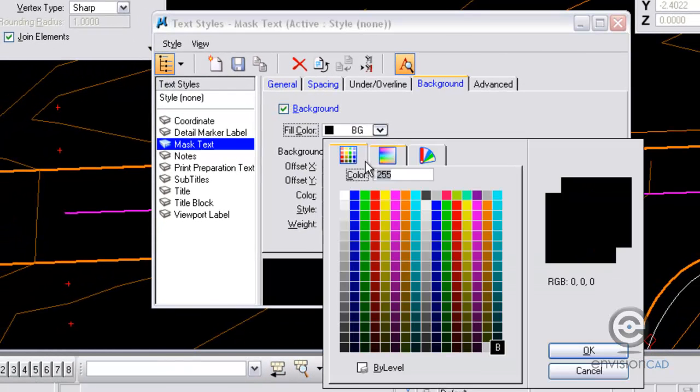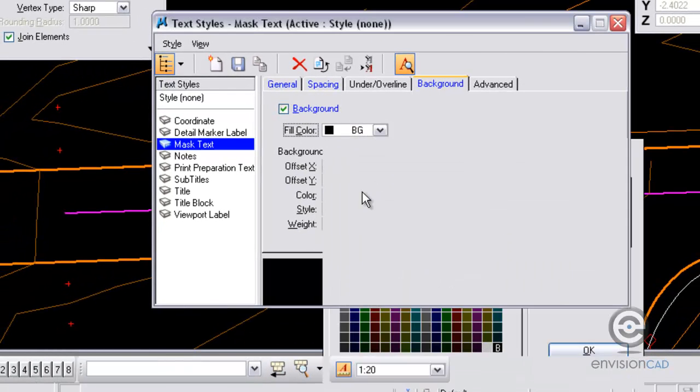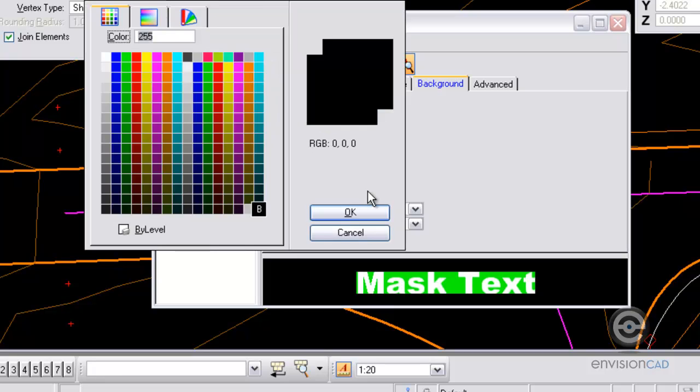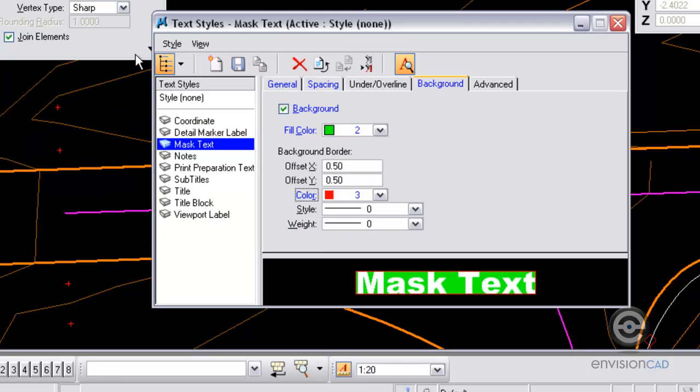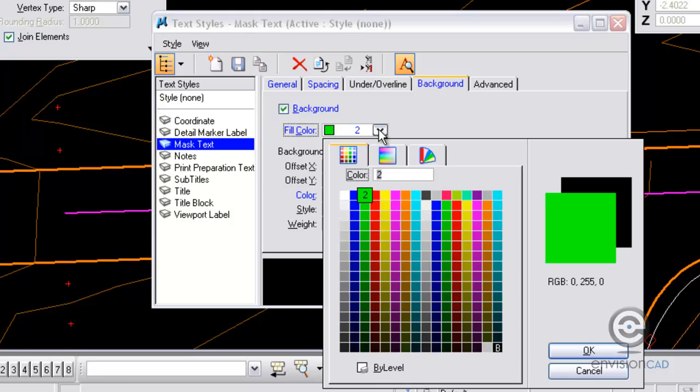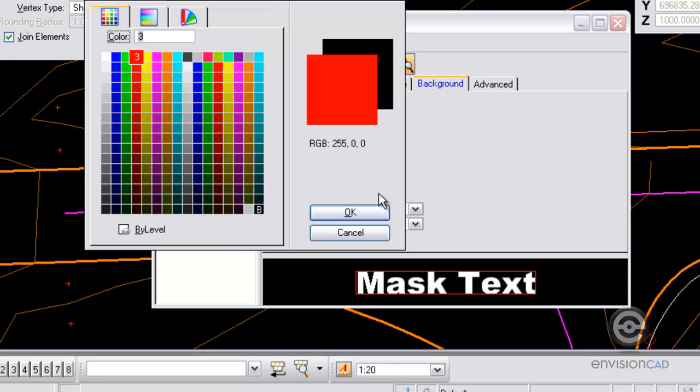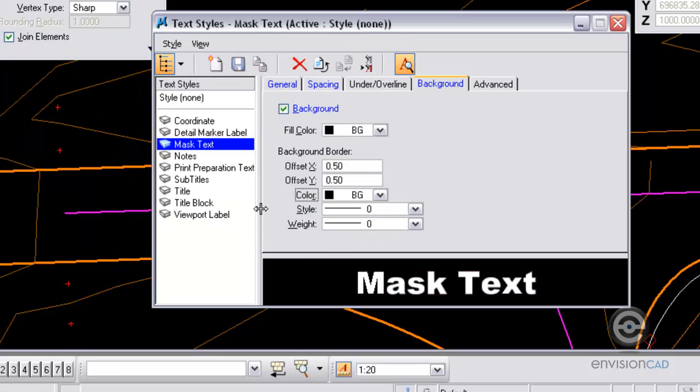There's a fill color and an outline color. The fill color, as you can see here, I selected the green and then I also selected the outline for red. But what we really want to do is set it to the background screen color. The little letter B in the lower right hand corner. So I'm going to set both the fill and the outline to background screen color.